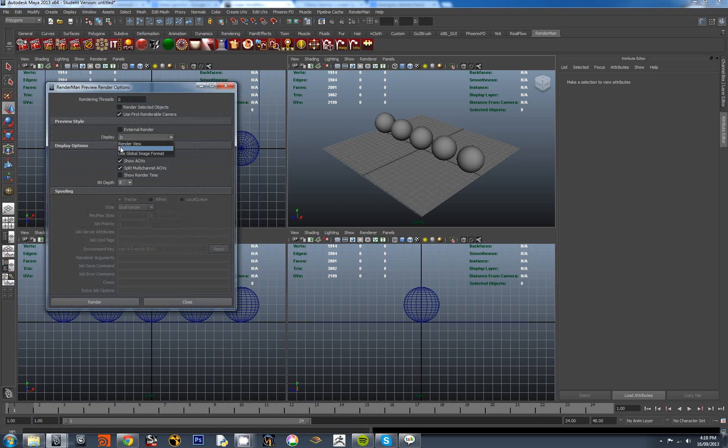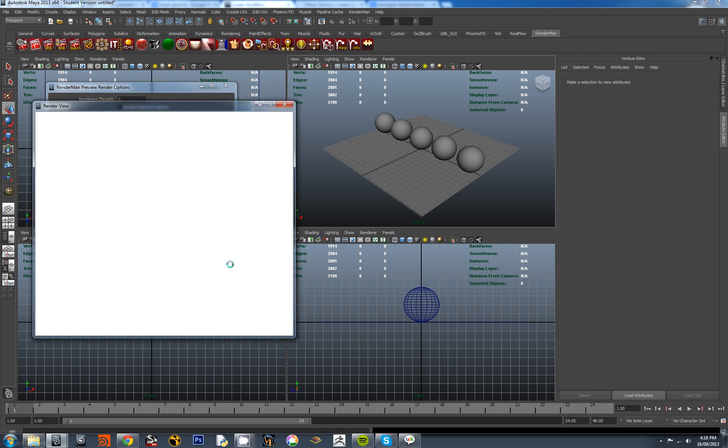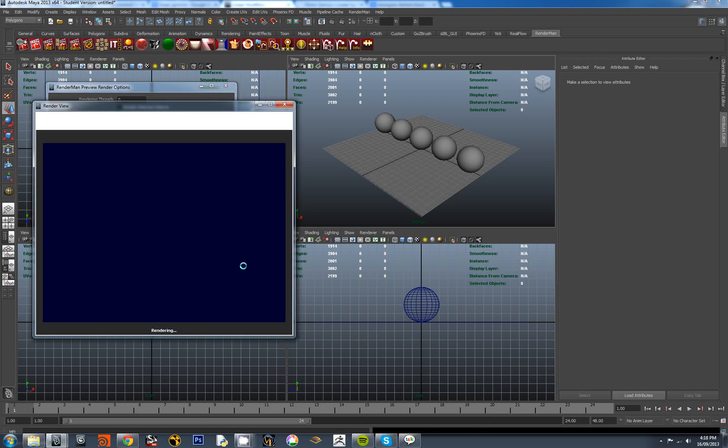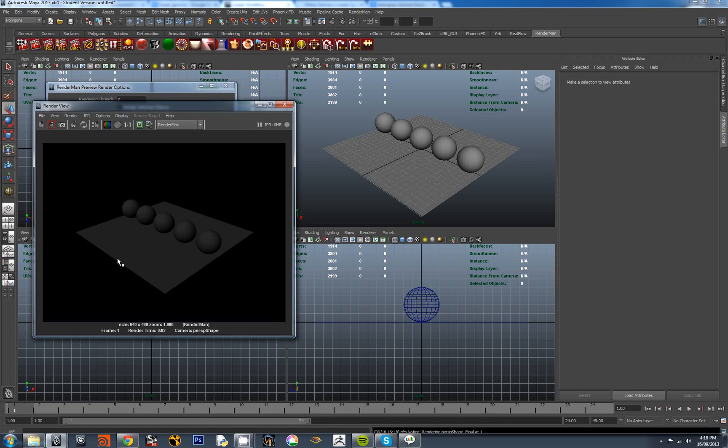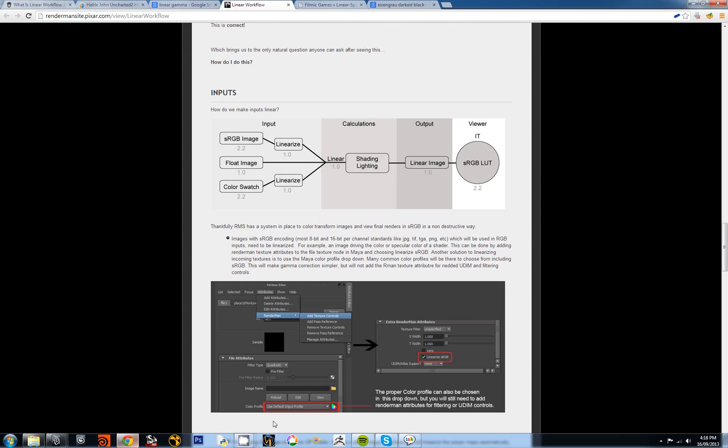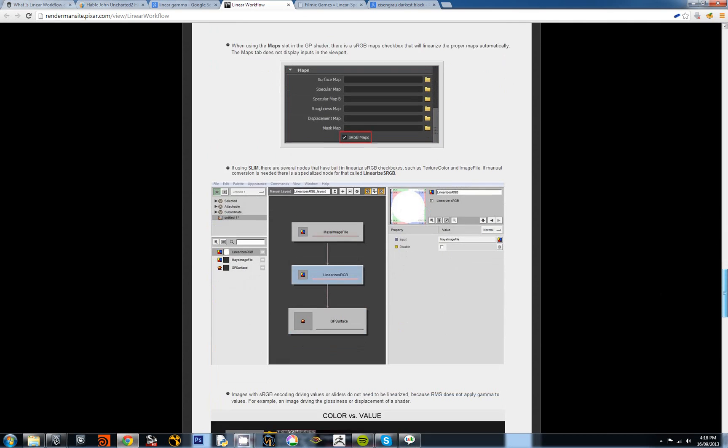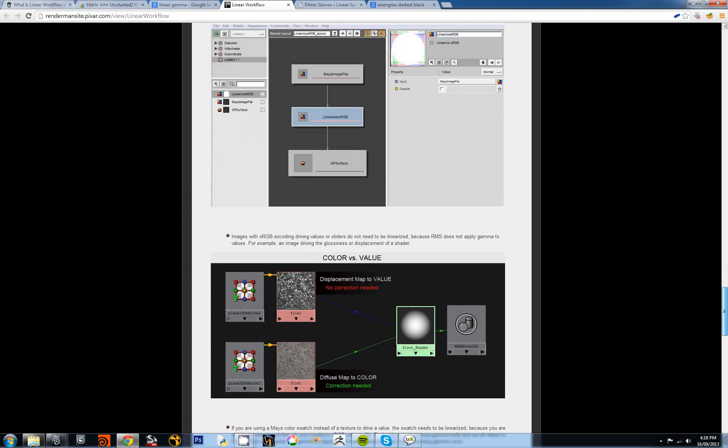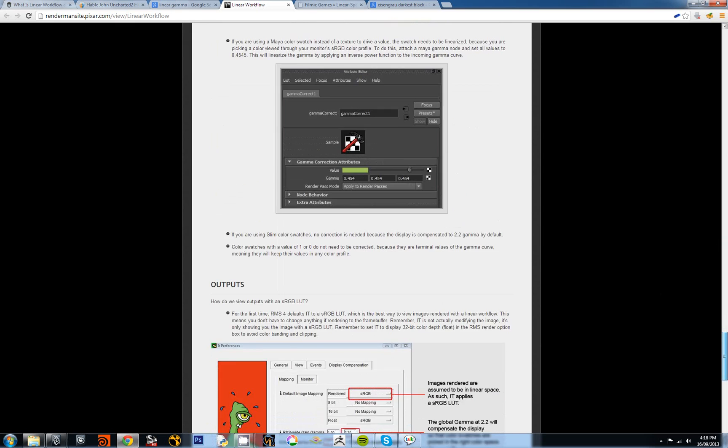At least two different ways. If we have a look at the render button here in RenderMan, we can use the render view within Maya or we can use - most people by default are starting off with the render view in Maya. I've just got default lighting here at the moment so I'm going to quickly render the scene. And this is what it looks like, which is to be expected.